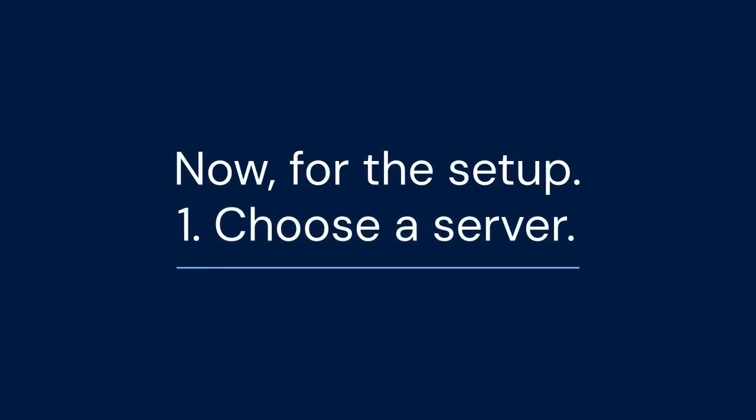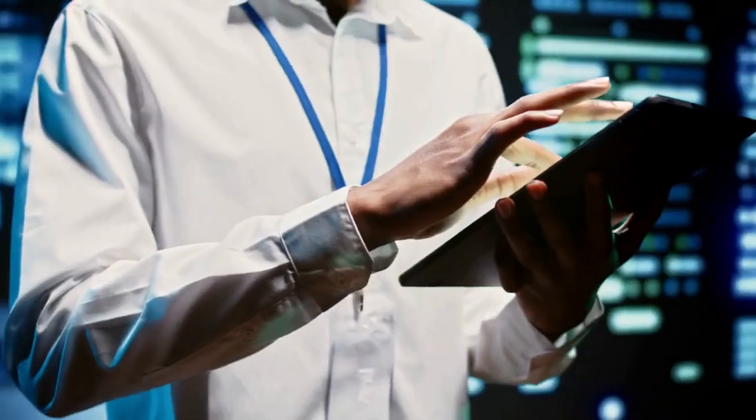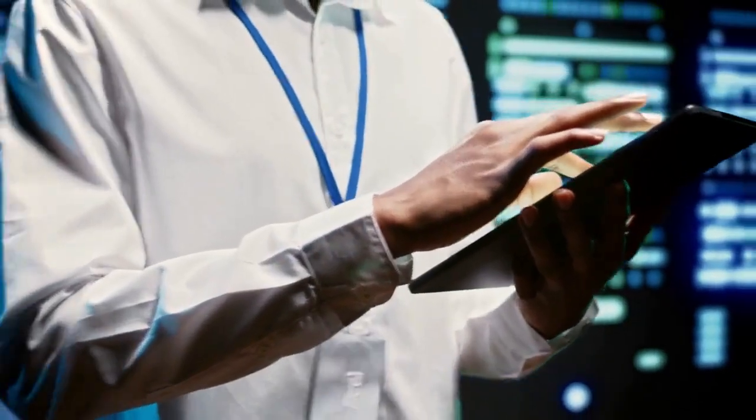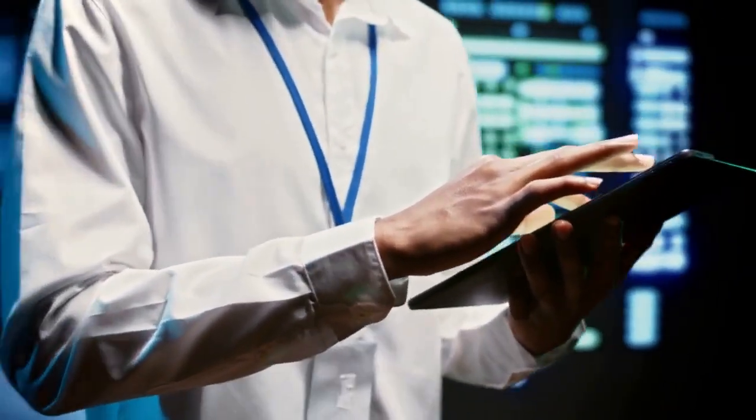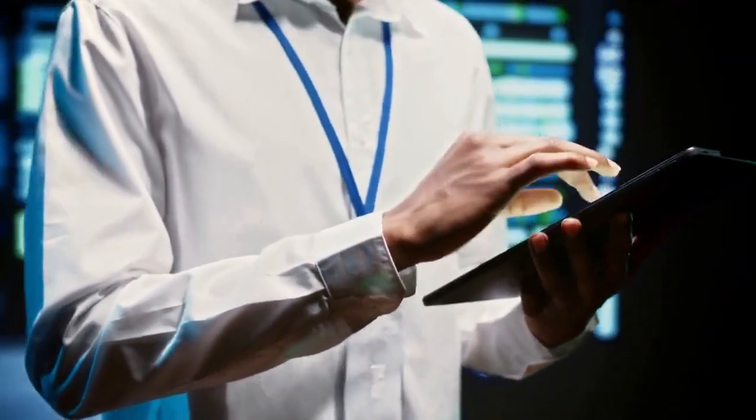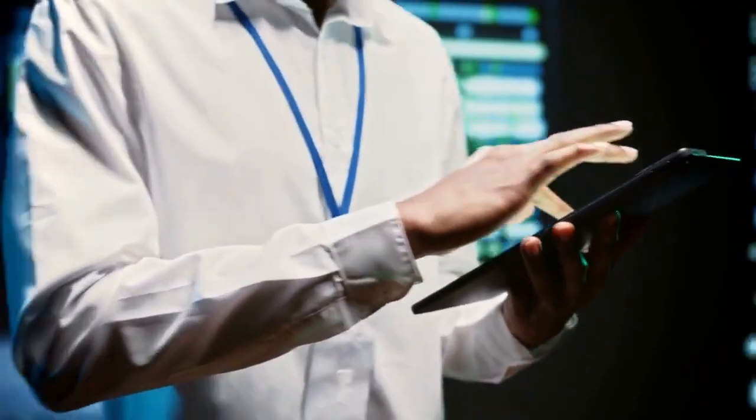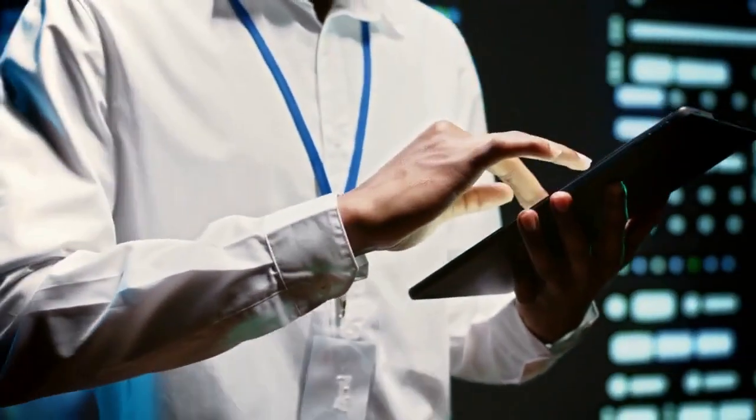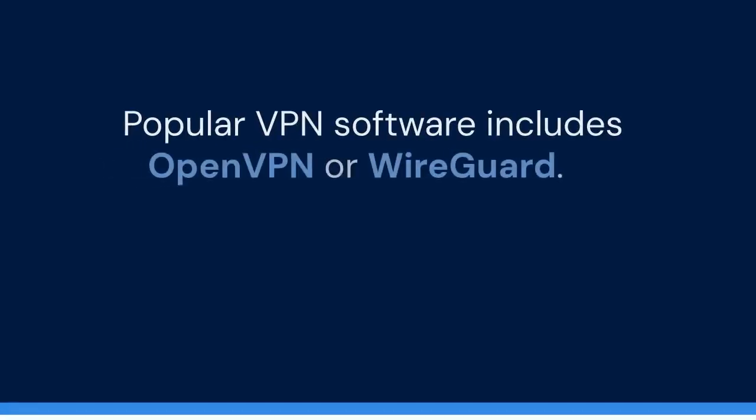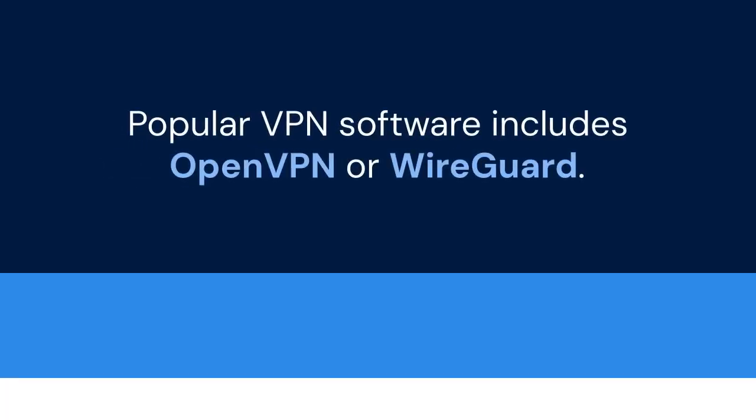Now, for the setup. One, choose a server. You'll need a server with VPN software installed. This could be a VPS, virtual private server, or a computer at home. Popular VPN software includes OpenVPN or WireGuard.